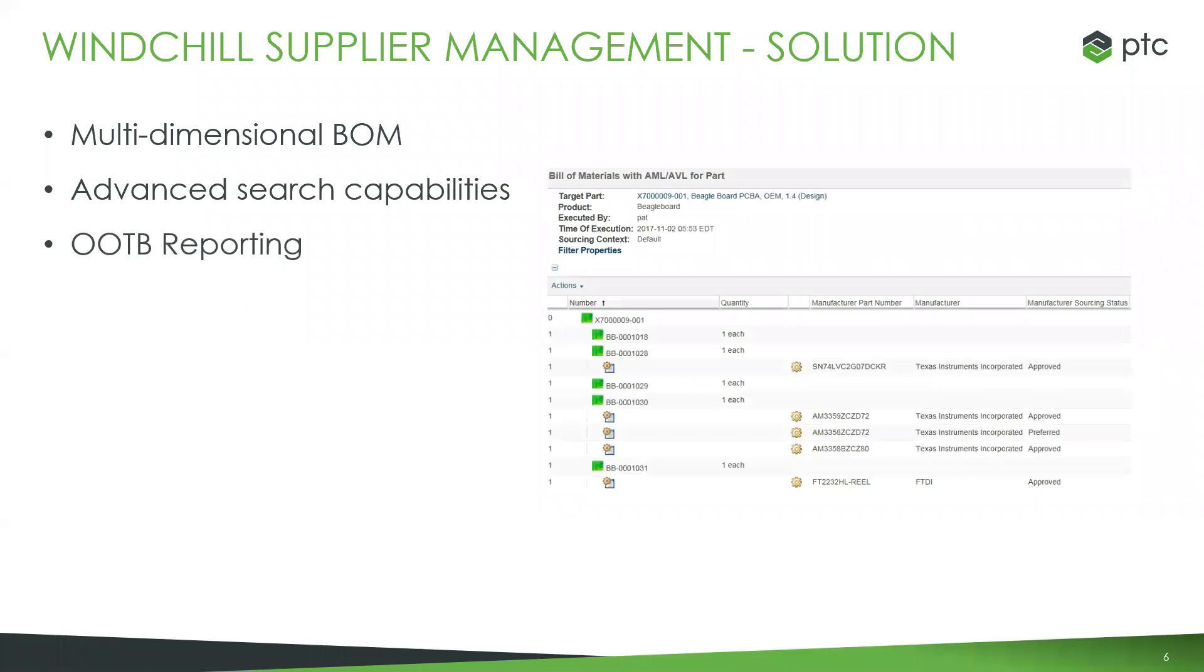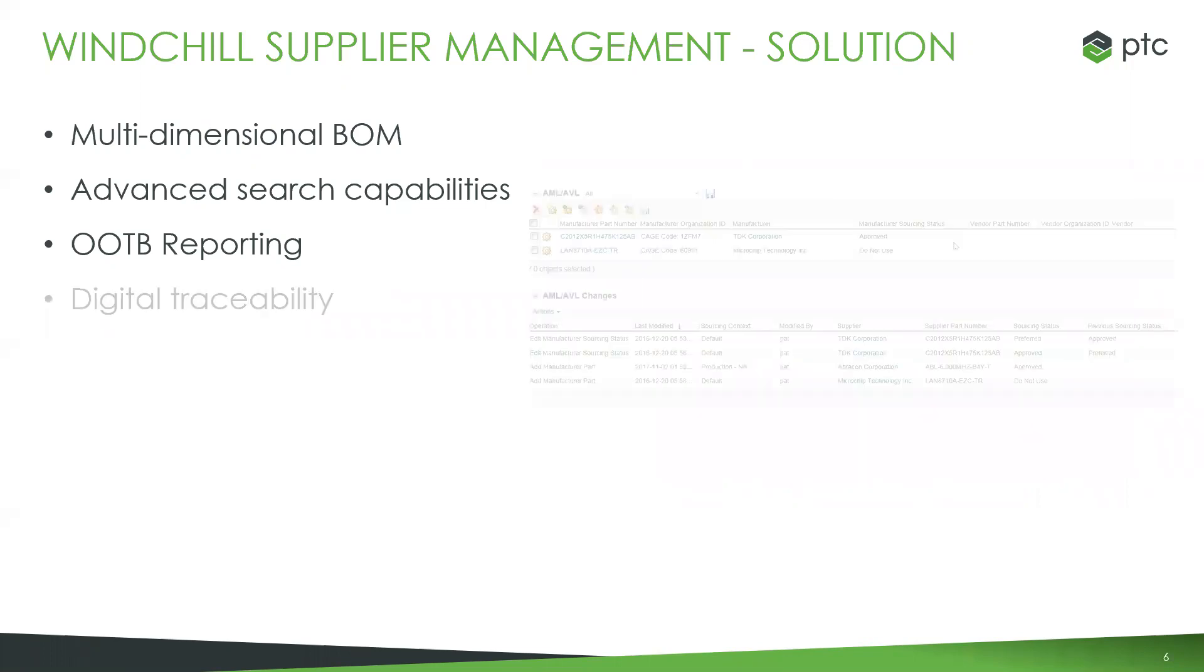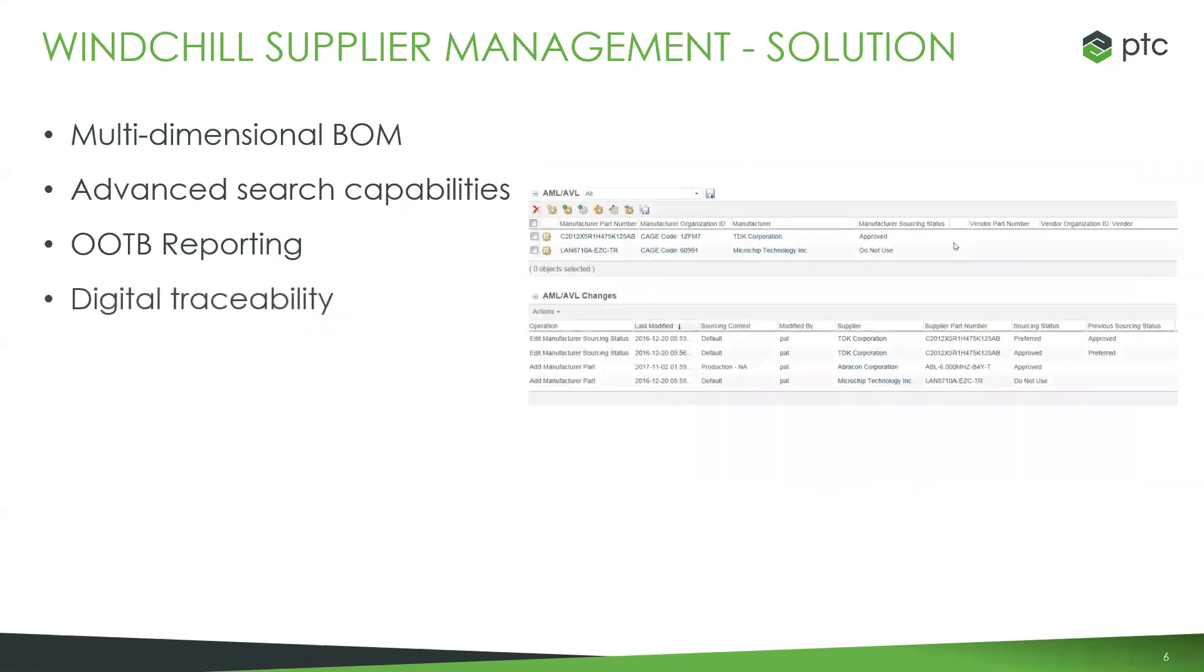We also have full out-of-the-box reporting capabilities directly within there. I can at a click generate a bill of material with AML and AVL, and that's only one aspect of the out-of-the-box reporting available. And again, a big thing within Windchill is digital traceability. I am never left in the dark about why we're using this vendor as opposed to that vendor. We have a full cradle-to-grave traceability of the disqualification, the approval process for any vendor and any of those vendors' parts that we're utilizing within our larger assemblies.